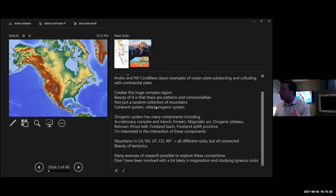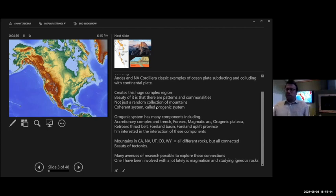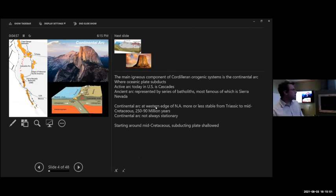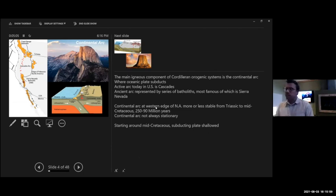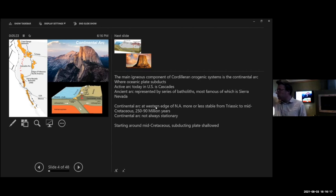There are many avenues of research to investigate the Cordillera. The one I'm going to talk about today is looking at magmatic rocks, igneous rocks, and magmatism to understand the processes and how these mountains are built. Normally when people think of Cordilleran orogenic systems, we think of continental arcs — the magmatic and volcanic chains that form when the oceanic plate is subducting. The way continental arcs work is that the subducting slab releases water, which lowers the melting point of the mantle, creating melts that can form granites within the crust or erupt as volcanoes at the surface.